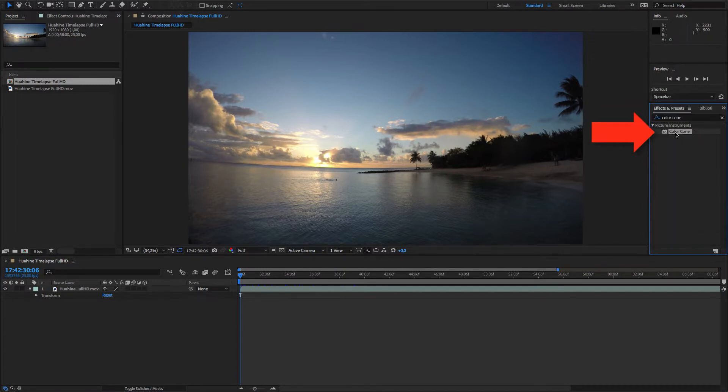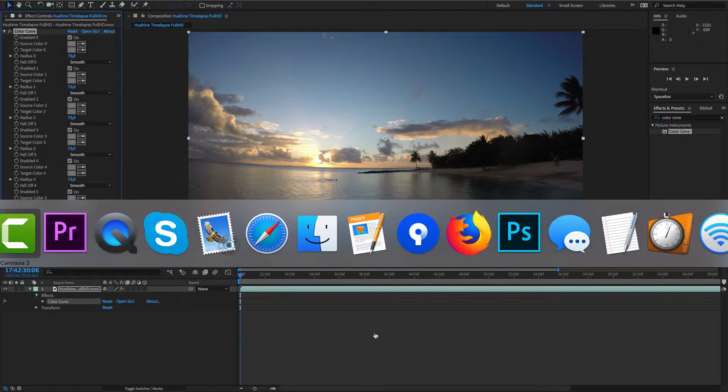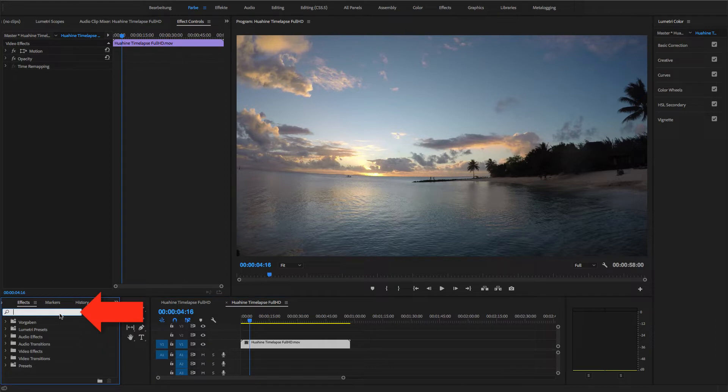After you have installed Color Cone, you'll find the plugin among your effects. Simply type Color Cone into the effect search field and then drag the plugin onto the clip.